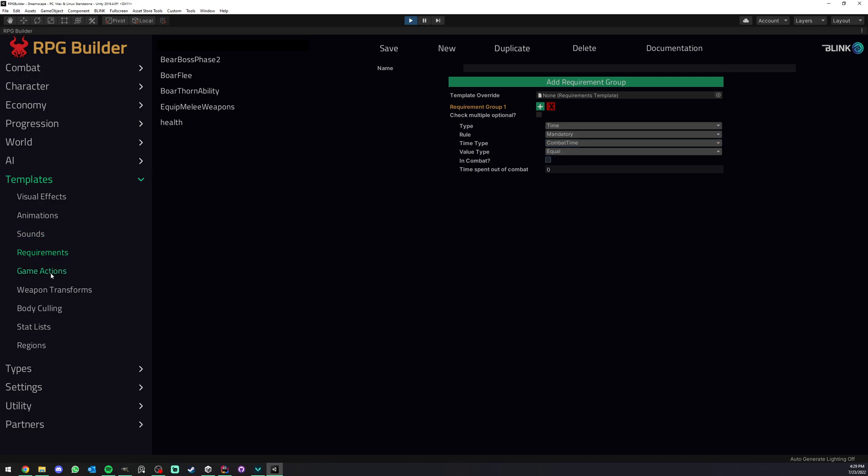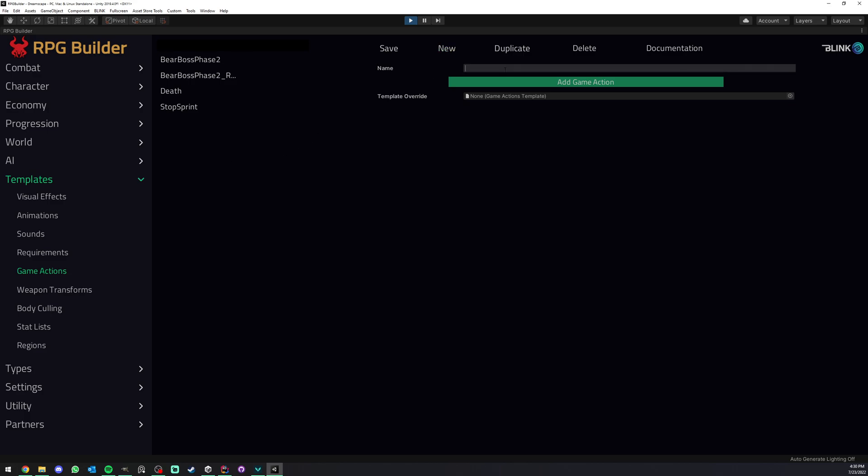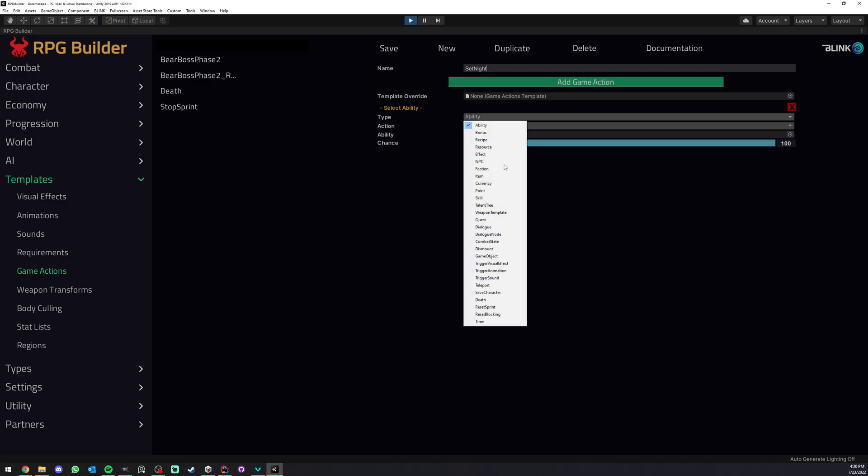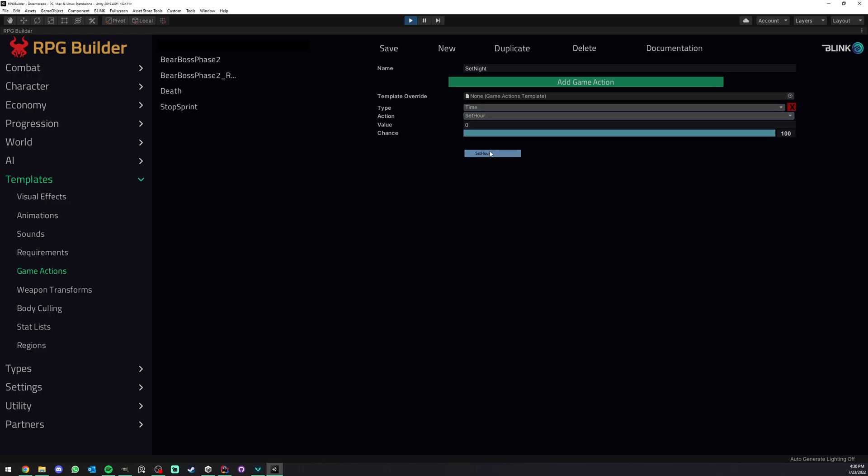Now the second way to use time is something I actually showed you in the interactable object video, but I can show you right now. So let's create a game action of type set night, and I'm going to go ahead, set it to time, and I'm going to set hour, and we're going to do something maybe two in the morning. I'm going to go ahead and save that.